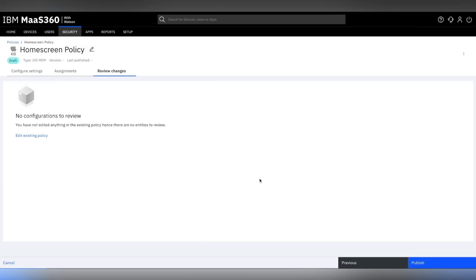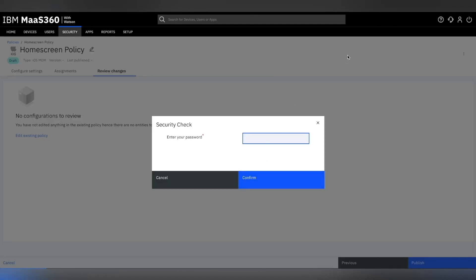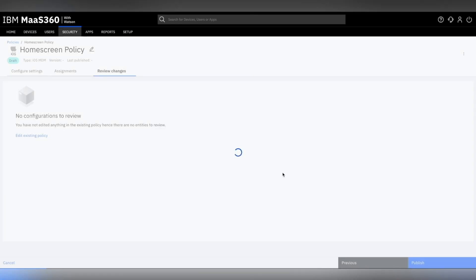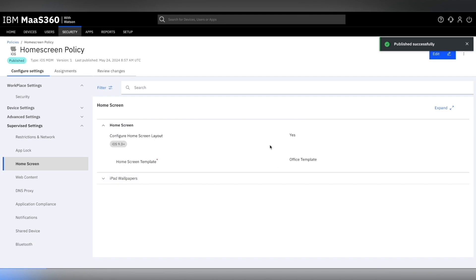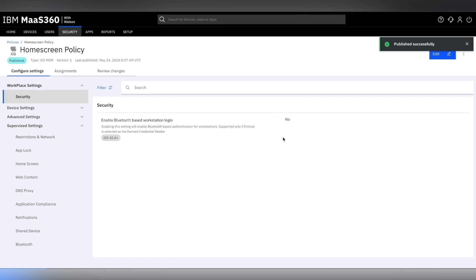After which you will be prompted to enter your password for another layer of security check. This step saves and completes our home screen policy configuration. You can now notice the change in the version and the last published policy date.